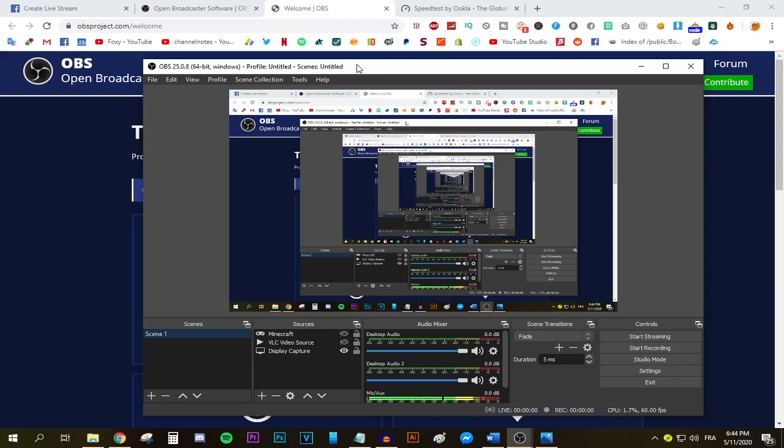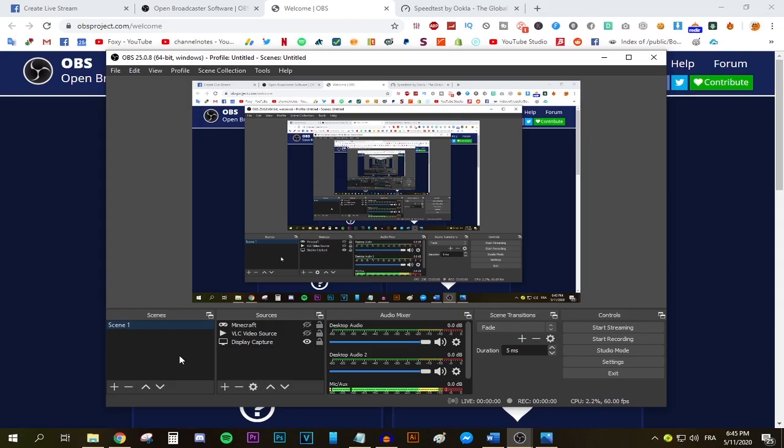Okay, open OBS and chances are that if it's your first time opening OBS it's gonna look a little bit different than mine. Don't worry, your boy Foxy is here. I'm gonna walk you through everything you need to know step by step to set up OBS the right way.